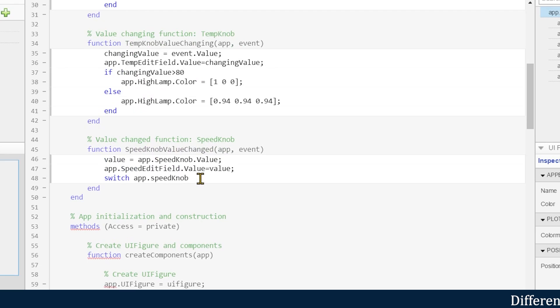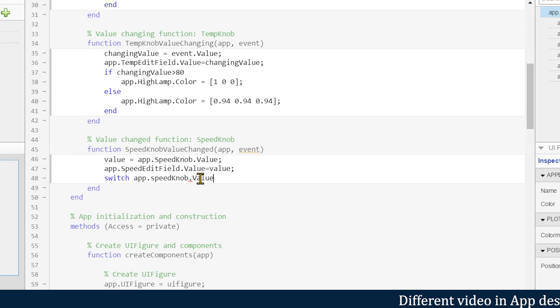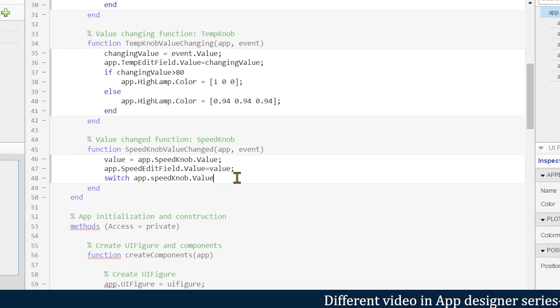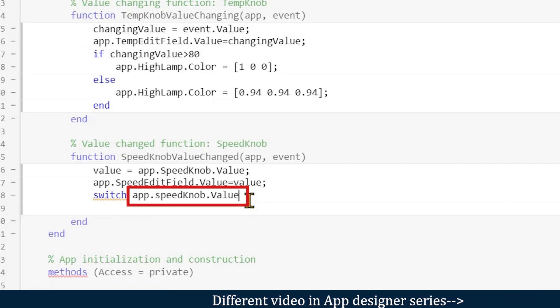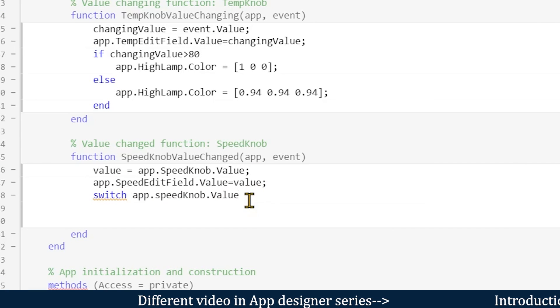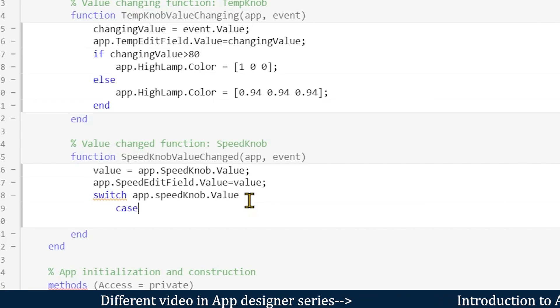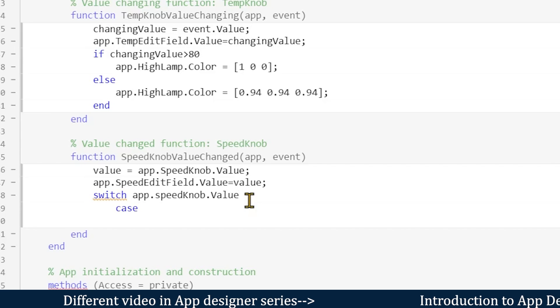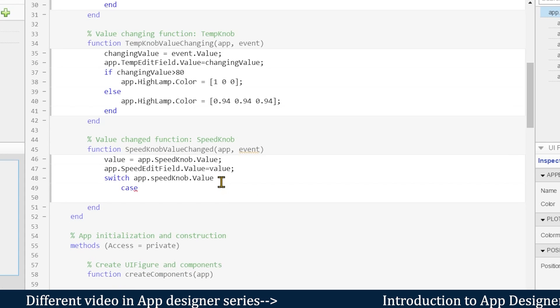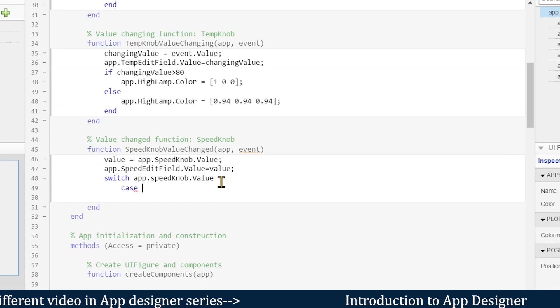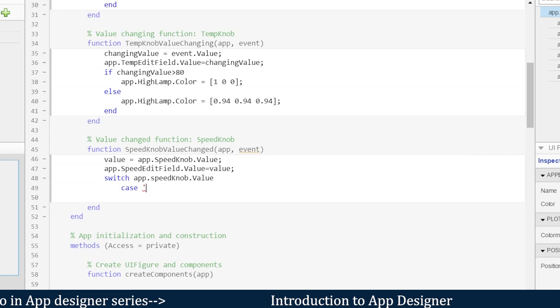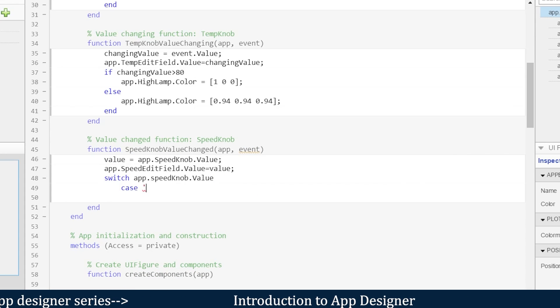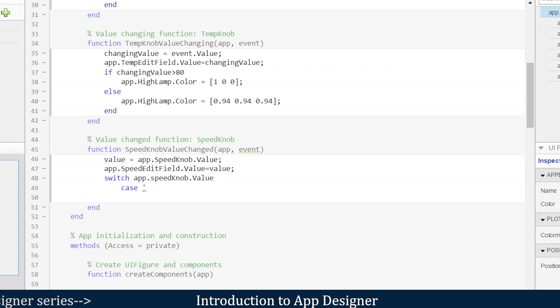So we'll write 'switch app.SpeedKnob.Value'. So switch, then the statement of the knob, and then we'll select case. So here we have three cases: case number one is low, medium, and high.